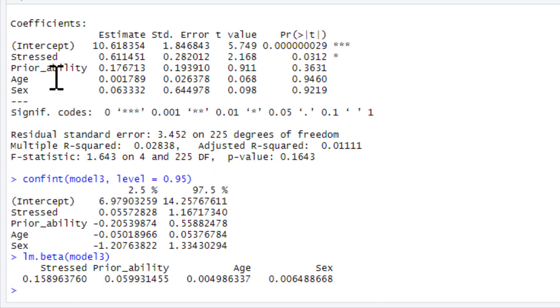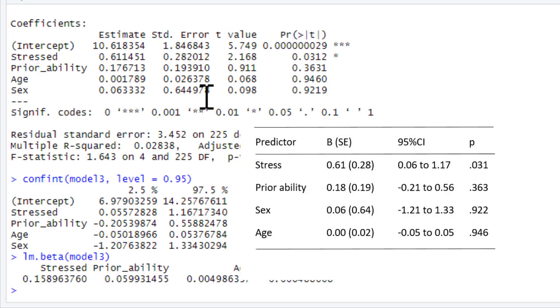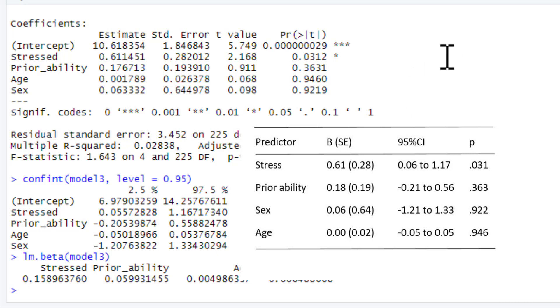So an example table could look something like this, in which we've got confidence intervals reported and p-values. So the take-home message from this table would be stress is the predictor, whether your prior experience doesn't predict your hatred of my voice.